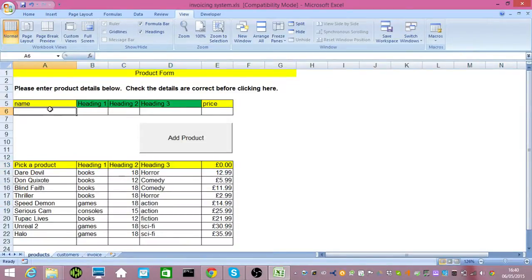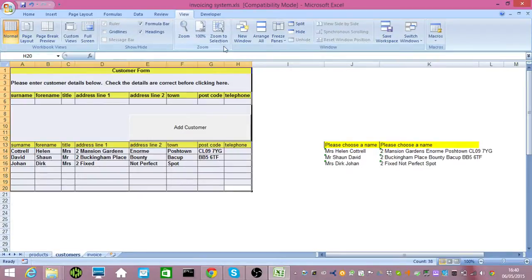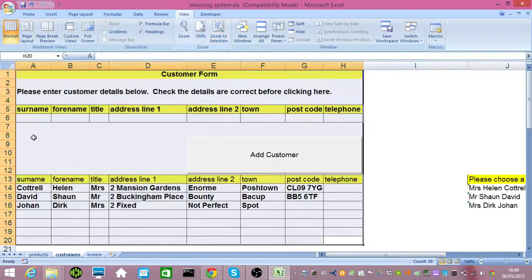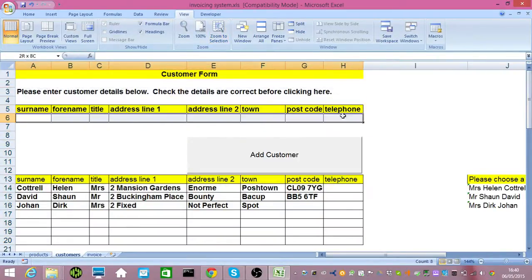You might then start adding your products one by one. Enter them in there, click Add Product. Do the same thing with customers. Zoom to the selection and add your customers one by one, and they'll go in there.